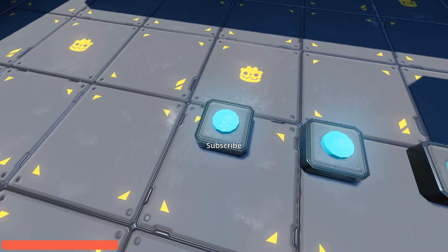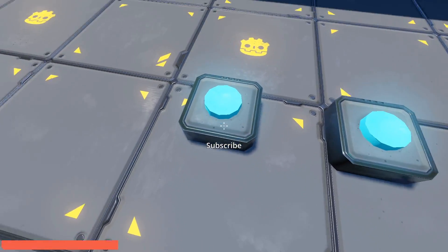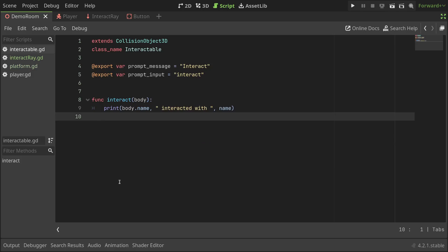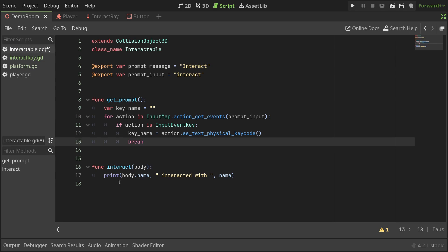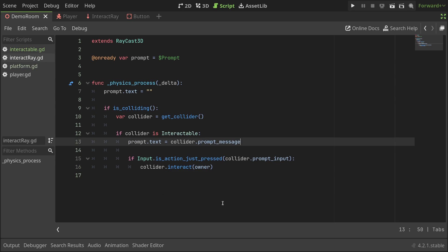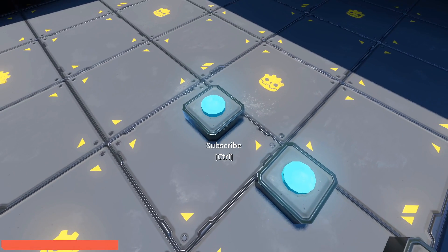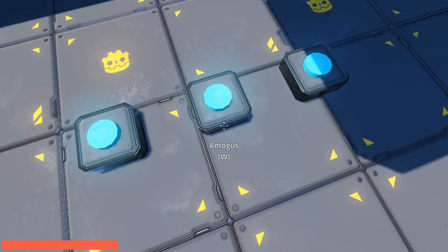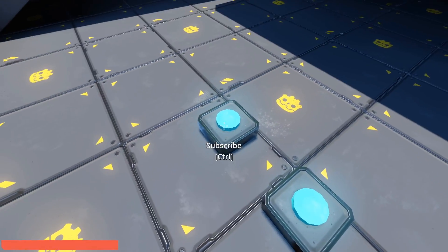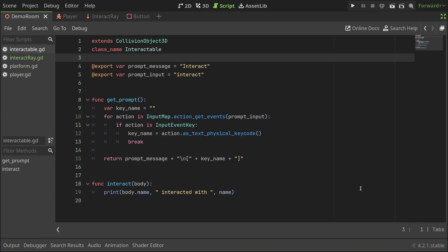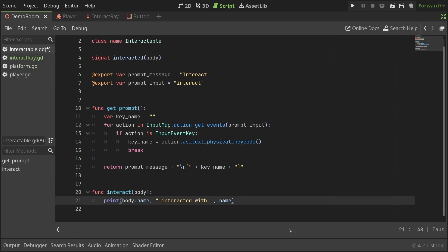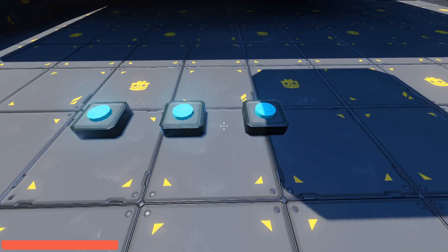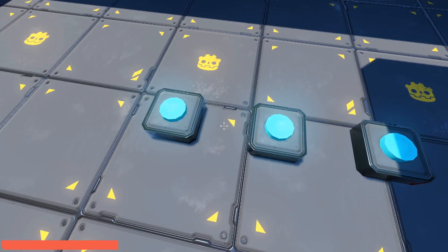However, now the issue is the player won't know which key to press. Instead of using the prompt message, I'll define a new function called getPrompt, that finds out the key associated with the input action, and returns the prompt message attached with the key input. Now, I'll update the intract tray script to use this function to set the prompt message, and there we go. The player can now see which key to press to interact with the buttons. Okay, it's all nice and dandy, but printing to the console isn't all that useful. I'll define a signal near the top of the intractable script, and replace the print call with this code to emit the signal. Notice the signal also passes the body reference. We might not use it in this video, but this could come in handy in quite a few cases. With the intractable system complete, it's time to show a few different ways we can use it.